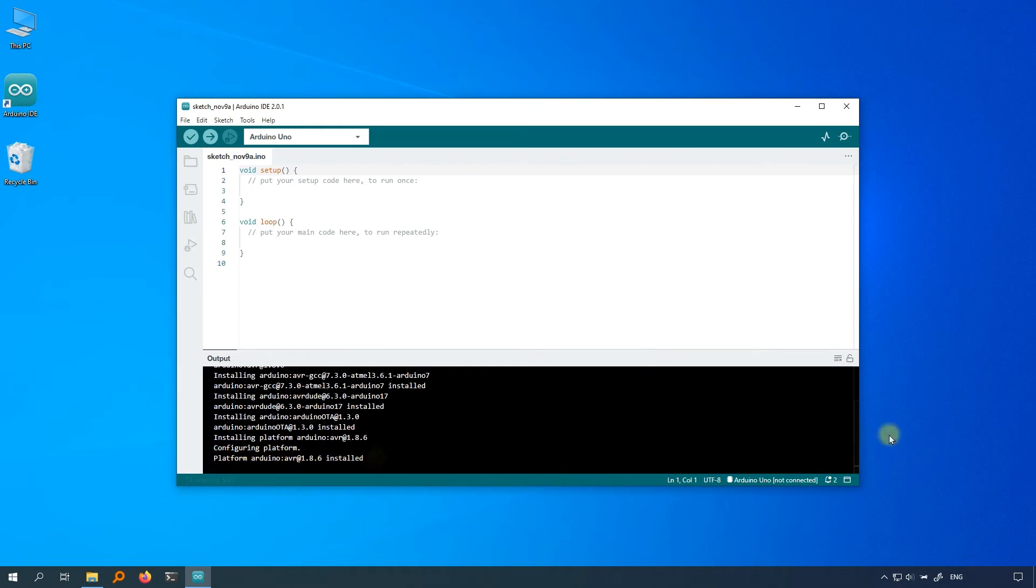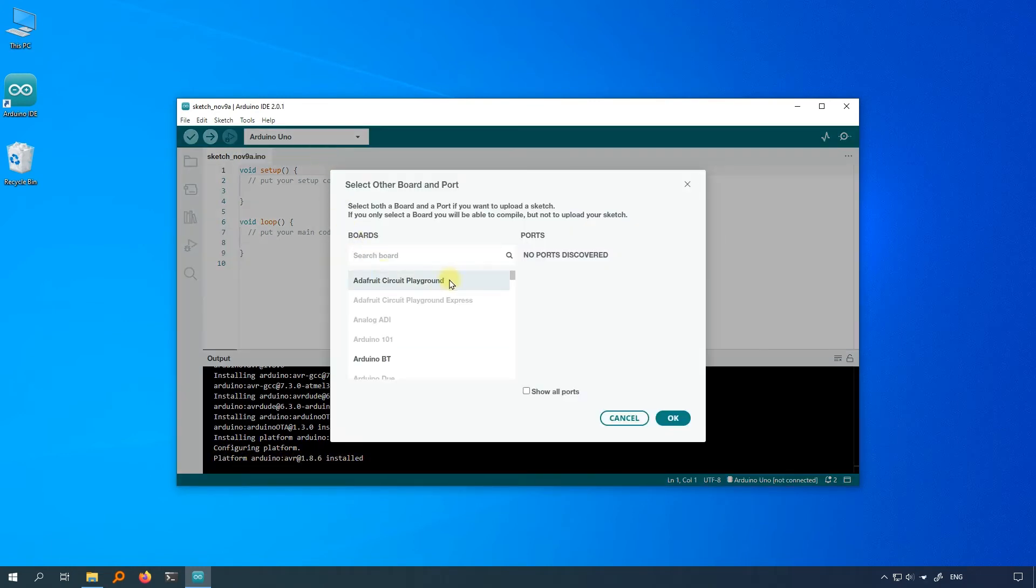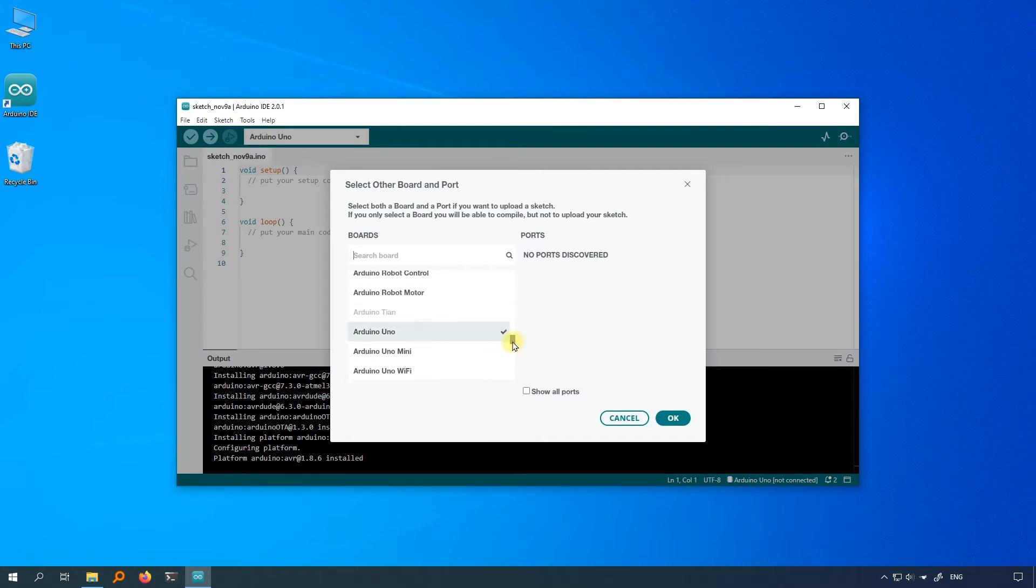When it finished, click on select board, and select other board and port again. Find Arduino Uno board. The Arduino Uno has already turned black as you can see.